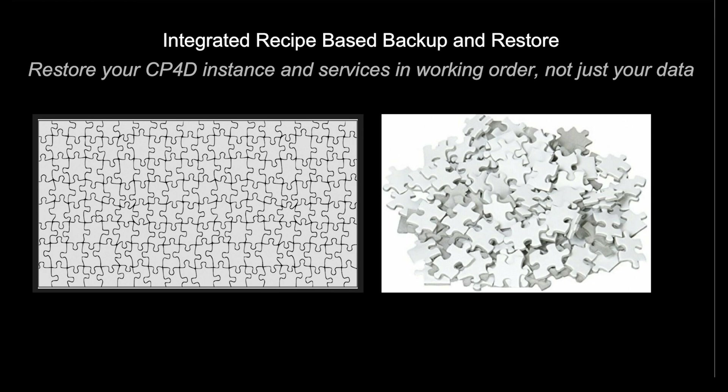Think of it like backing up a thousand-piece puzzle. With Fusion, we restore your puzzle put together and ready to go. Whereas without recipes and orchestration, you would end up with all the puzzle pieces, but would lack the context to put them back together properly.